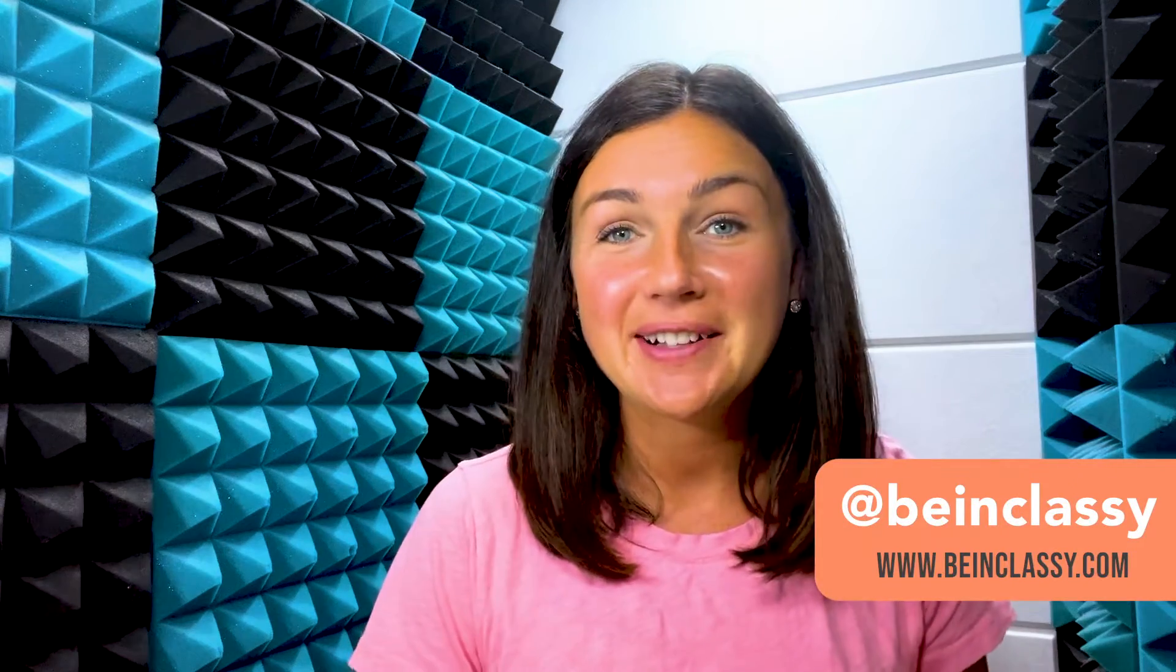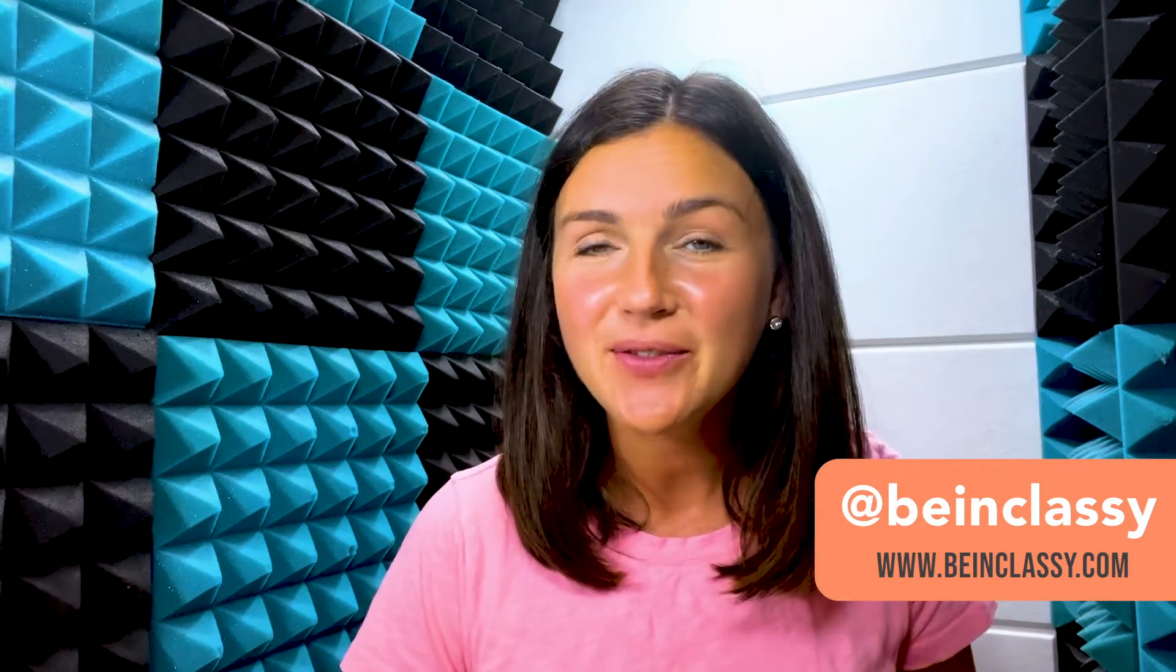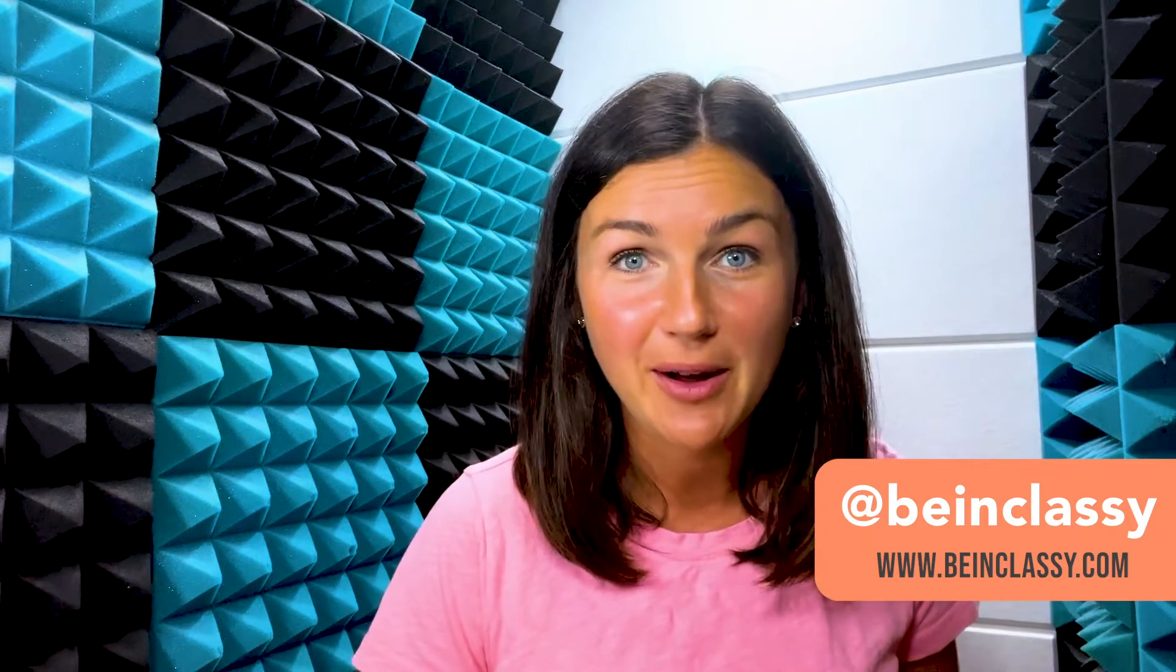Hey everyone, welcome to Being Classy. My name is Jessica and in this video I want to show you how to reply to an email in Gmail.